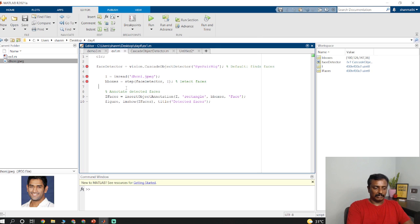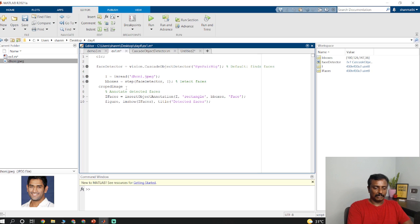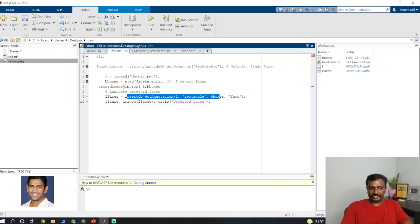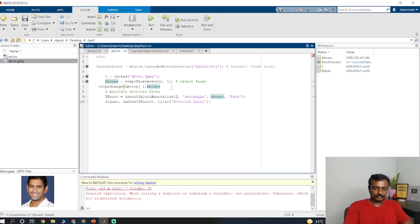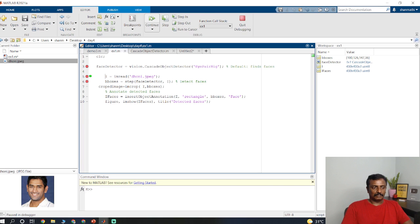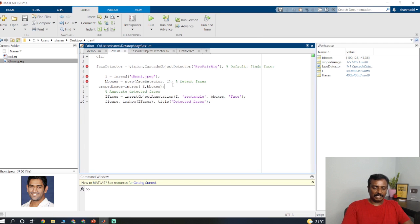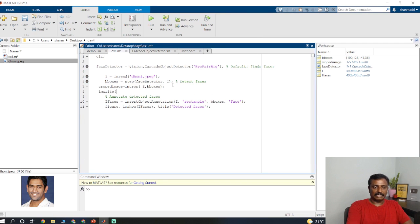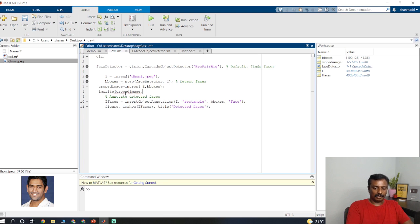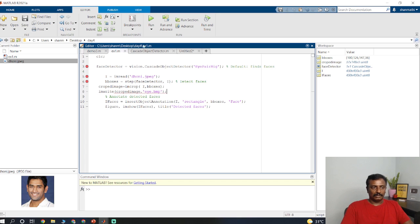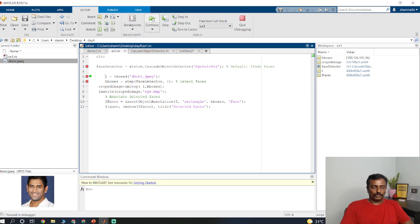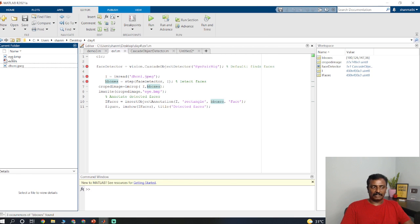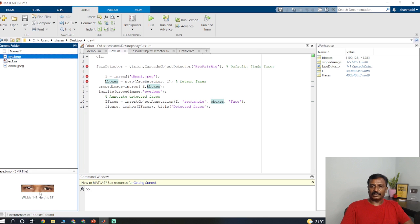Crop image equals imcrop of this I, and this is the bounding box to crop. Insert object annotation is used for rectangle. It crops this one. If you want to save that one, use the imwrite command. You use this variable at i.bmp. I am going to save this as a BMP file. Run the program and the crop image will be stored here as i.bmp. This eye is cropped and stored on the current working folder.